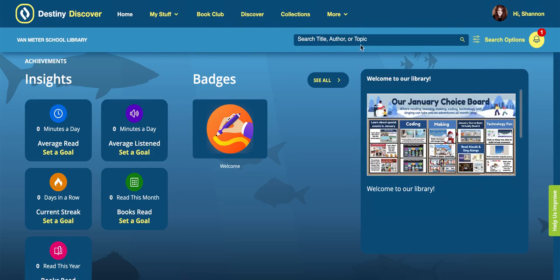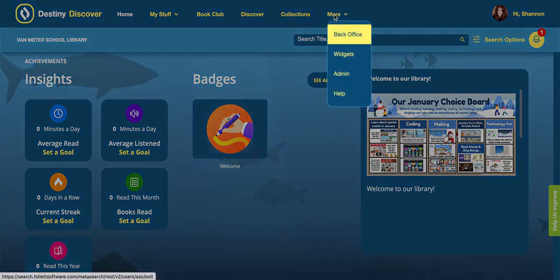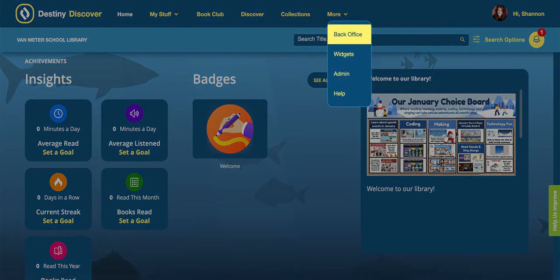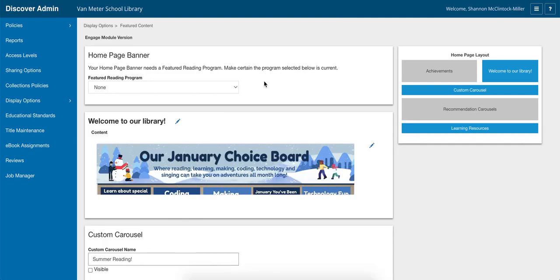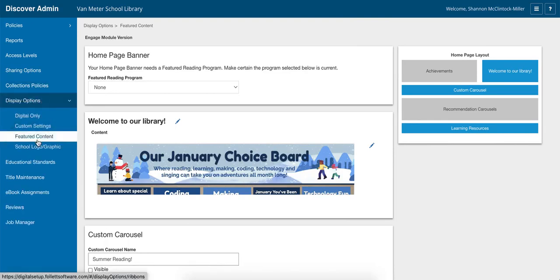Let me show you how I do this. Up here, when you go to this little 'More' button and go down to 'Admin,' that will take you to your Discover Admin. You can do a lot of different things in here, but under 'Display Options' and 'Feature Content' — that's the screen I'm in right now — I can change different things on my home page layout.